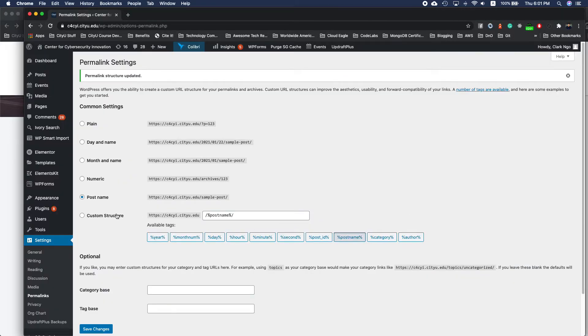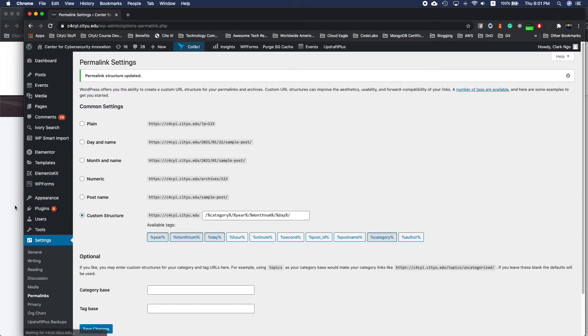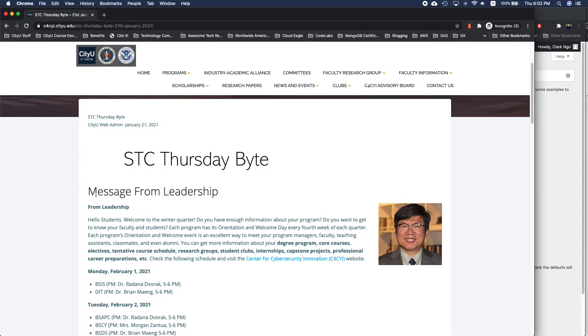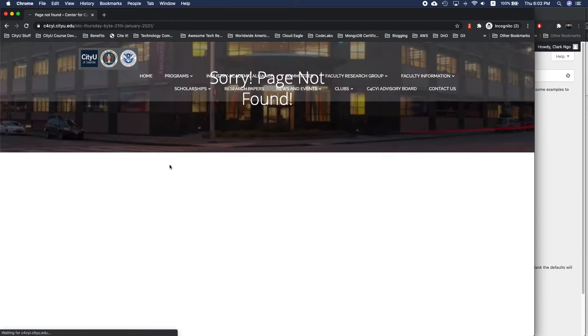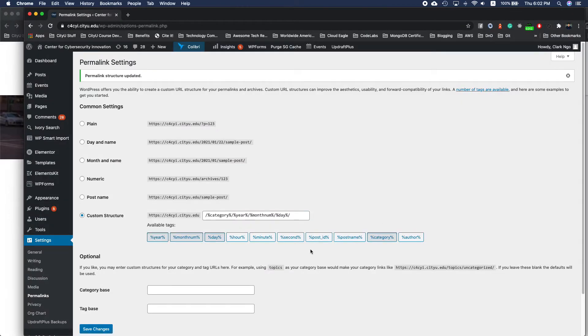Just going back, if I reverted to the previous one, I won't be able to access it. So it could be that the WordPress default is using this type of URL. And let me just go back to post name.